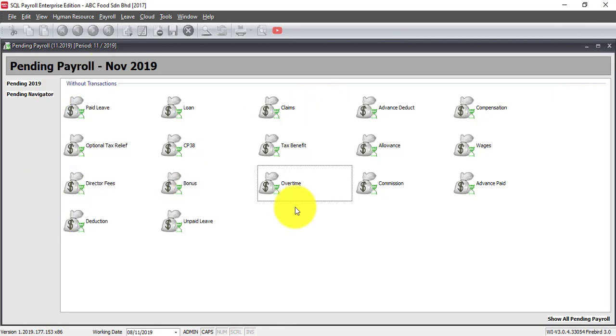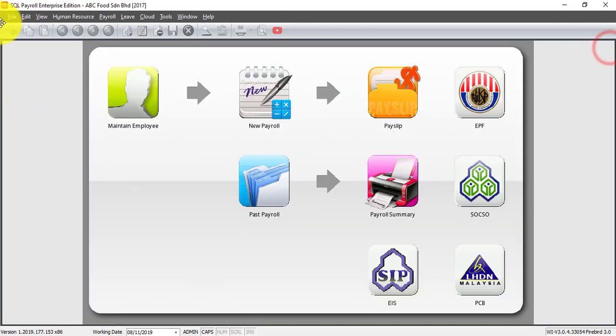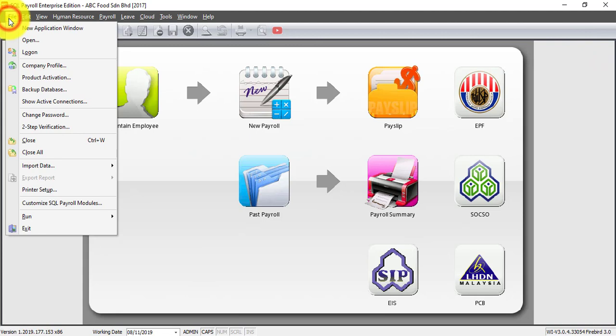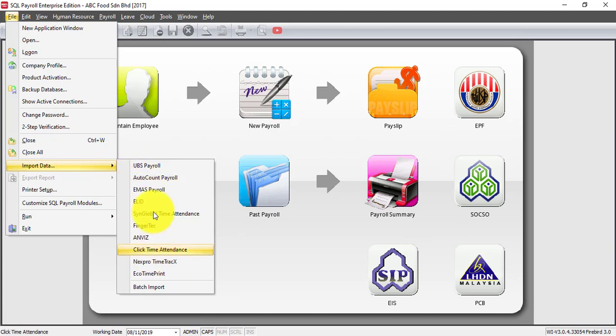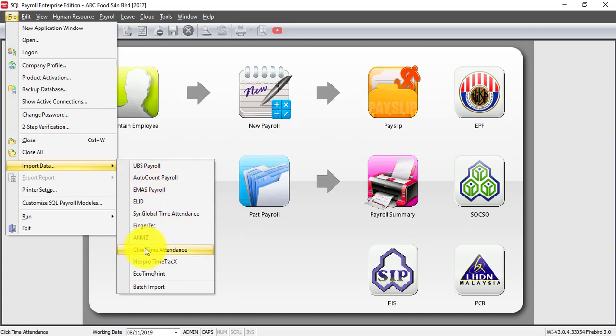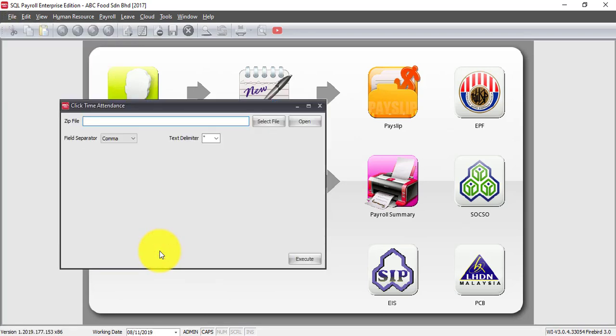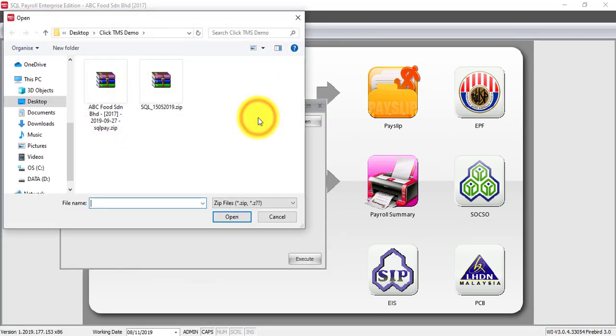You can see that I have not keyed anything over the pending payroll. Go to file, go to import data and look for which type of time attendance system you want to import. Let's say we are using click so you select the click time attendance system, select the file. So this is the file that we are looking at.